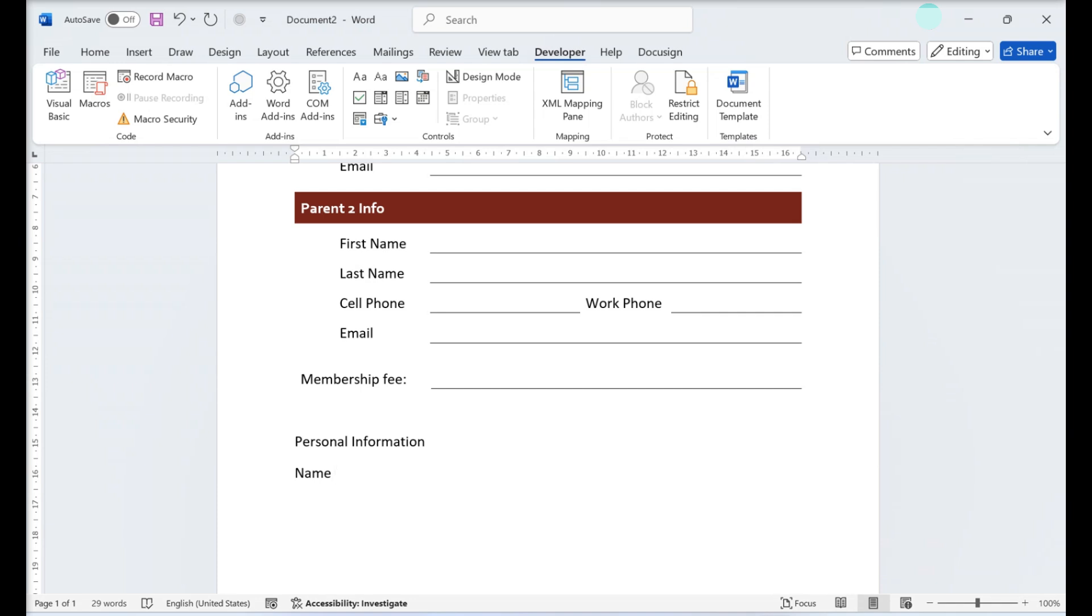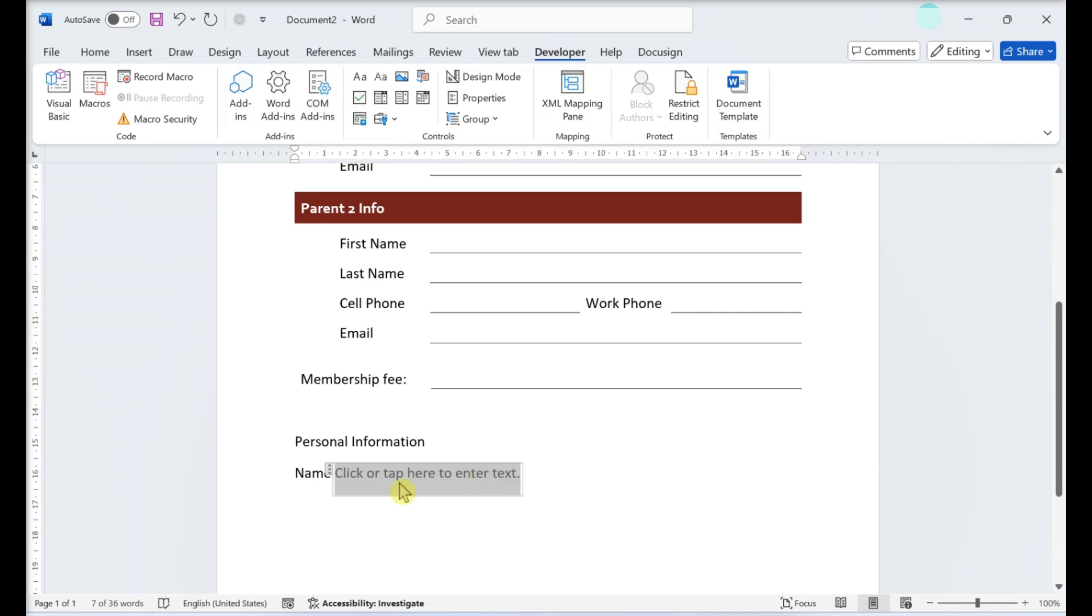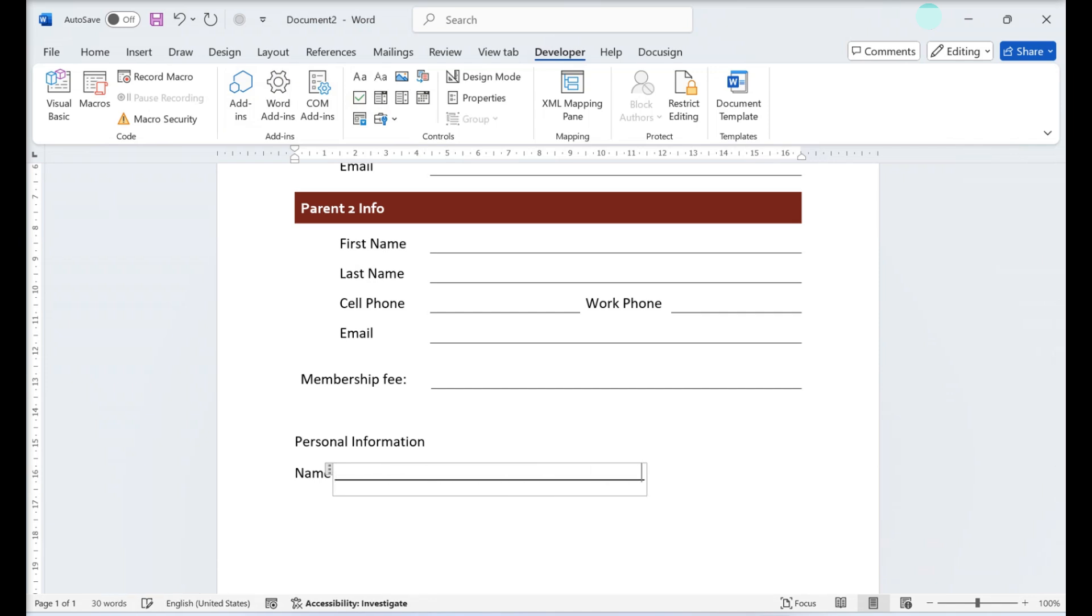Insert a text control. If you want to add a block or line of text, you'll want to add a text control. Go to Developer, Greater than Rich Text Content Control, or Developer Greater than Plain Text Content Control.